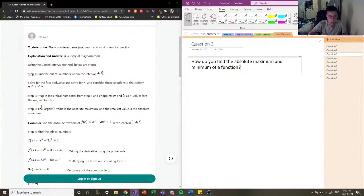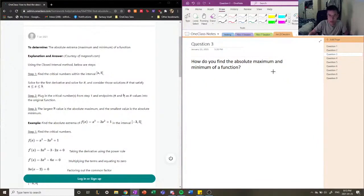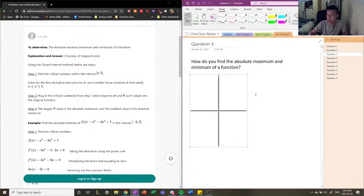By doing so, we're able to identify the largest y value and the smallest y value as our absolute max and absolute min respectively. Now let me draw out the rationale for why finding the critical numbers is very important.